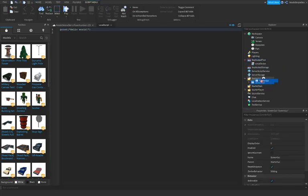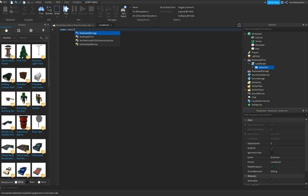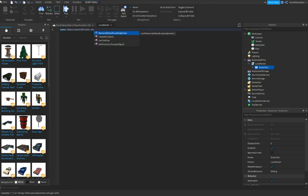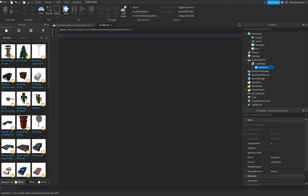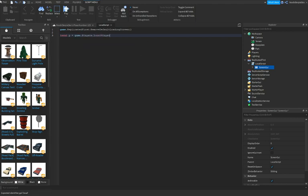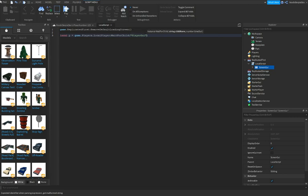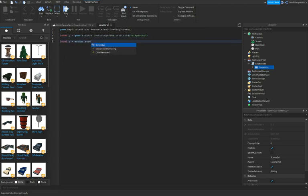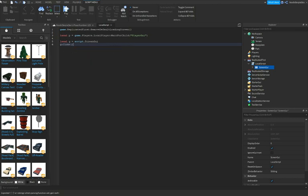You can do game.ReplicatedFirst:RemoveDefaultLoadingScreen so it's gonna replace loading screen with your own. Then game.Players.LocalPlayer, wait for child PlayerGui. Local G equals script.ScreenGui. G:Clone.Parent equals P.